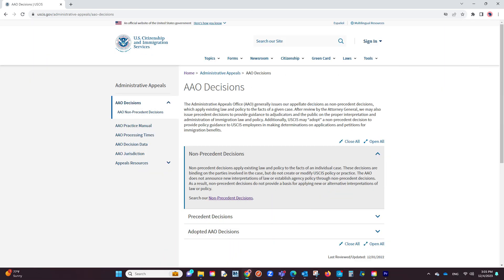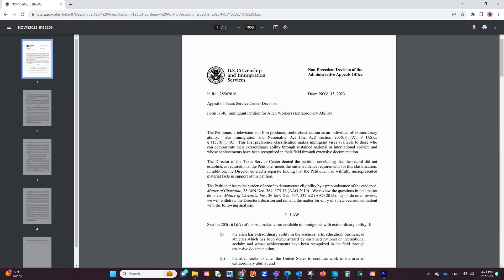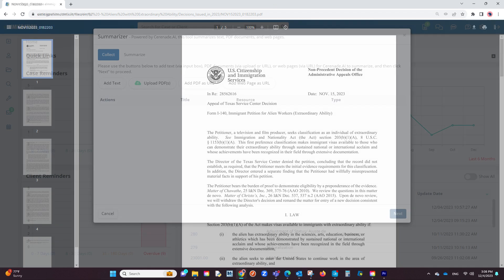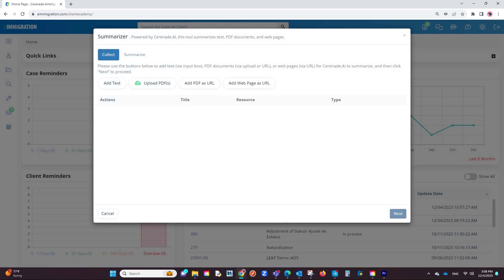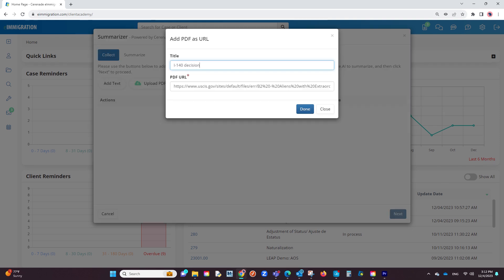For our example, we will use a non-precedent decision from the USCIS Administrative Appeals Office. Once we find a decision inside the USCIS site, we will copy the URL of that PDF, and inside eImmigration, we will open up the Summarizer. You will then select Add PDF as a URL. We will then paste the URL and add a title as an option. Once finished, we will click on Done.